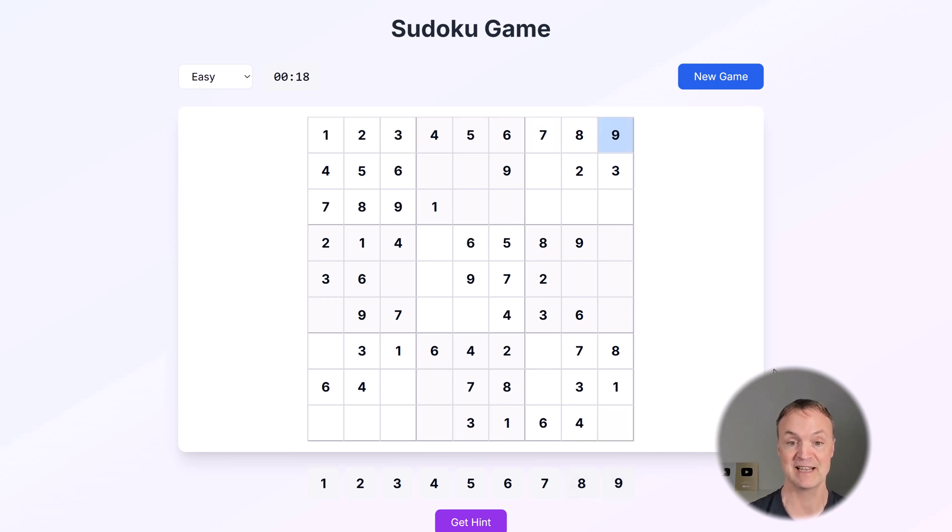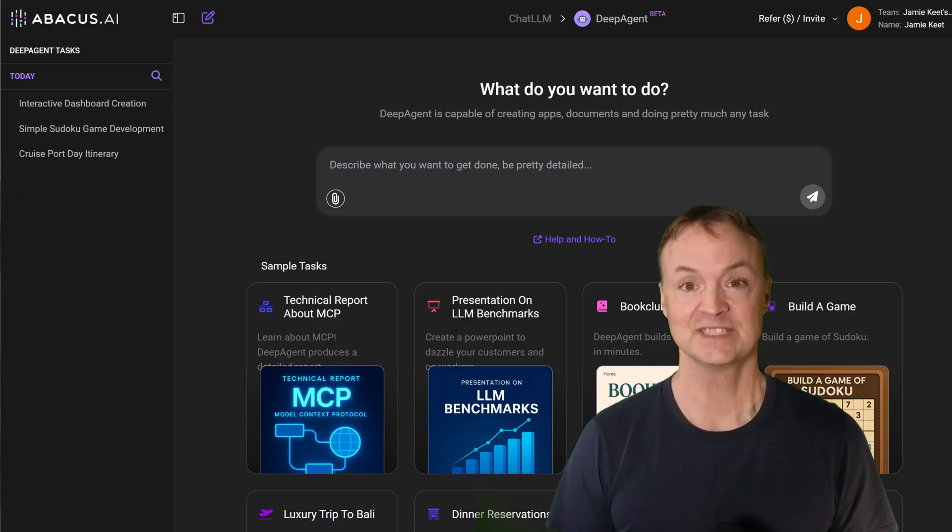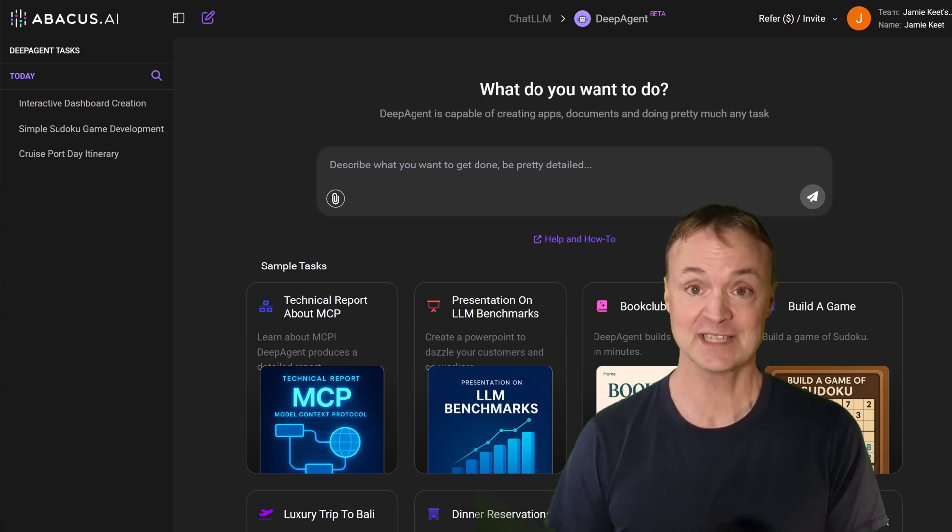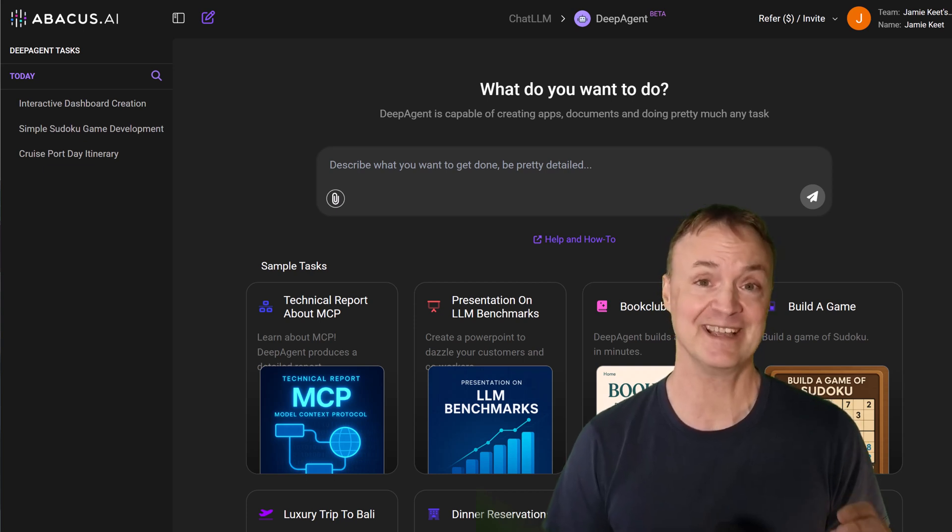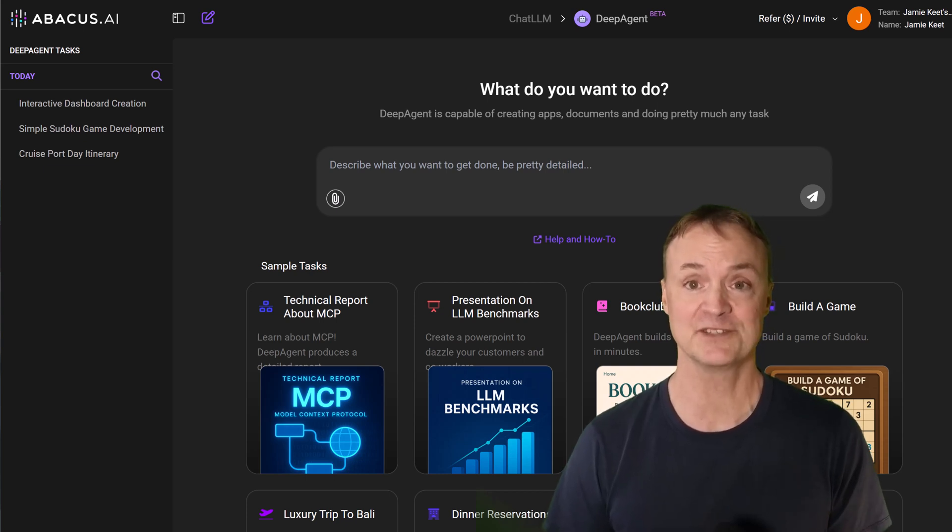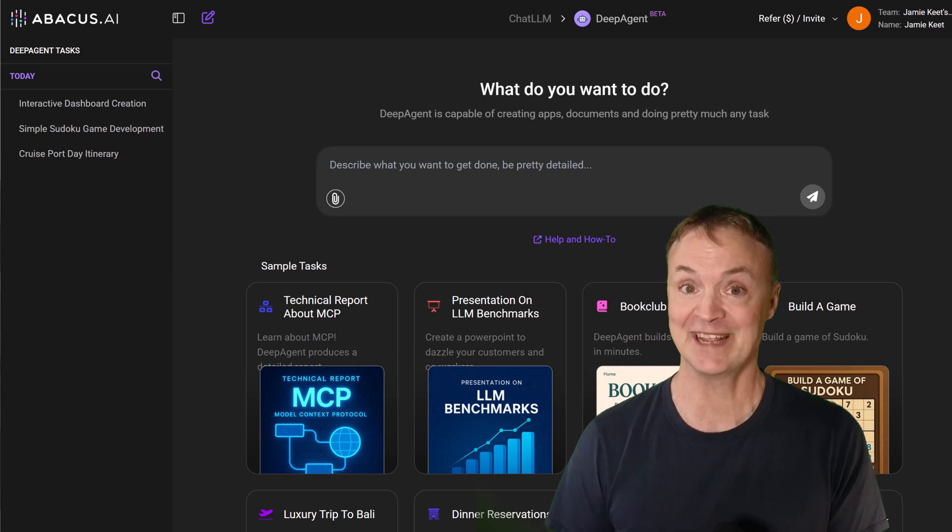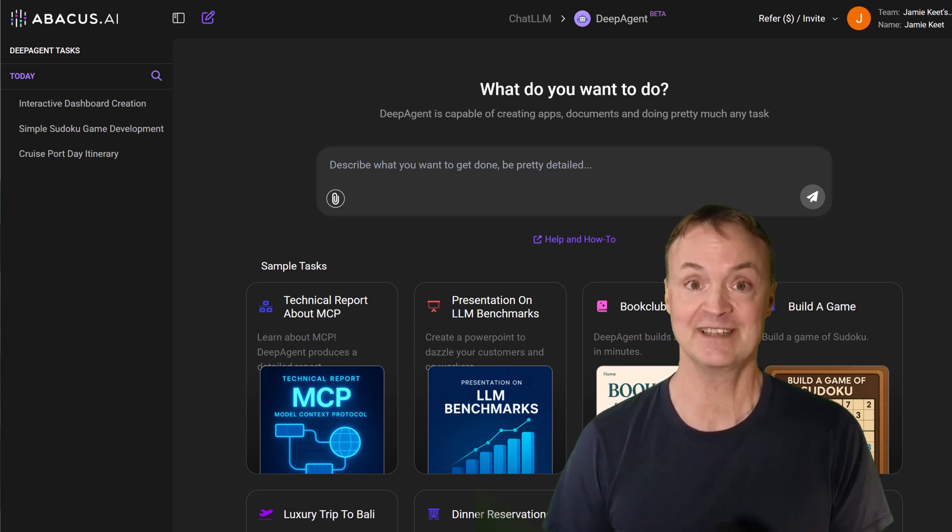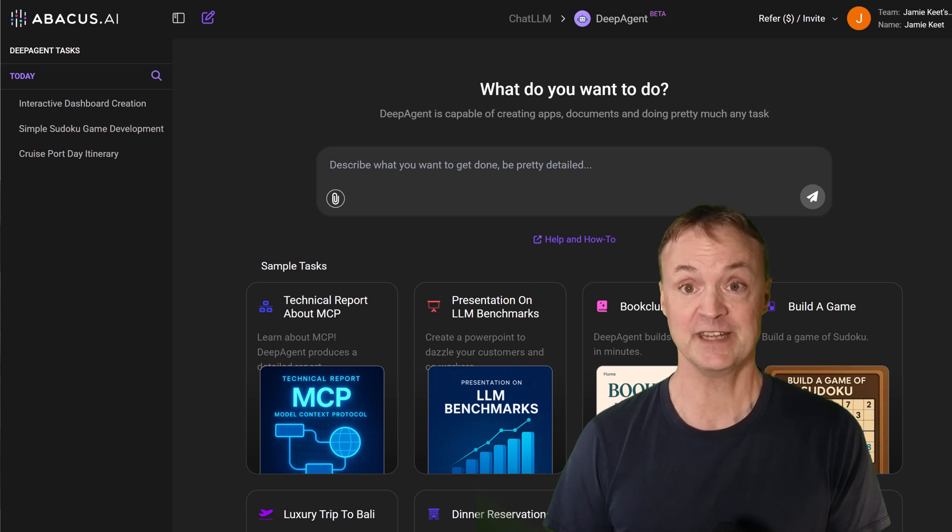So we saw DeepAgent build an Excel dashboard, create a cruise itinerary and even make a Sudoku game. Pretty incredible what AI can do, right? Want to try DeepAgent yourself? I've put a link directly in the description below of this video. Go click on the link, check it out and see what you can automate or create today.